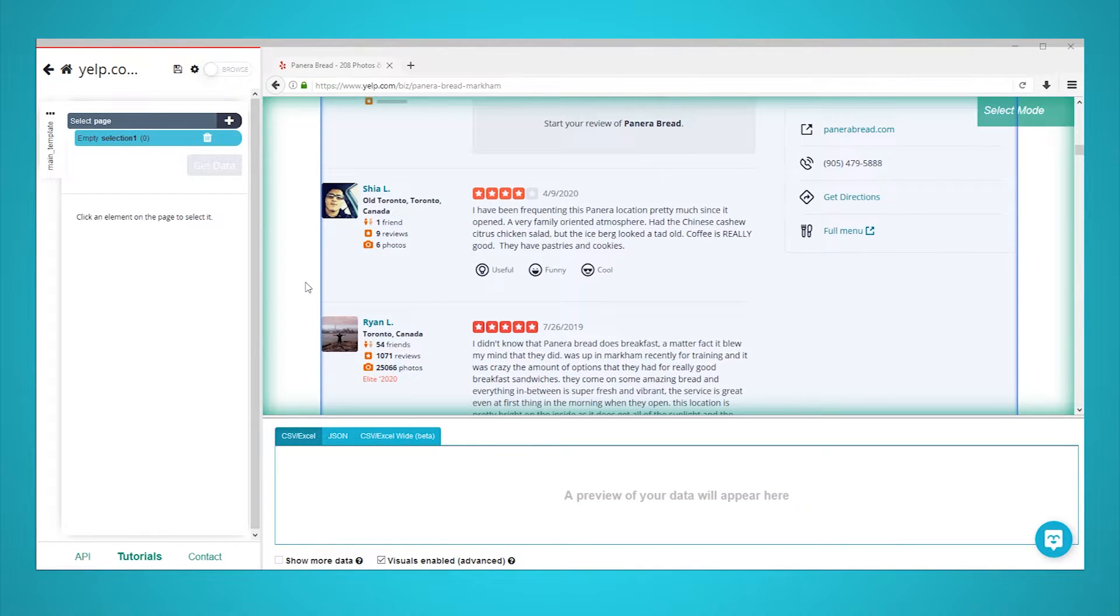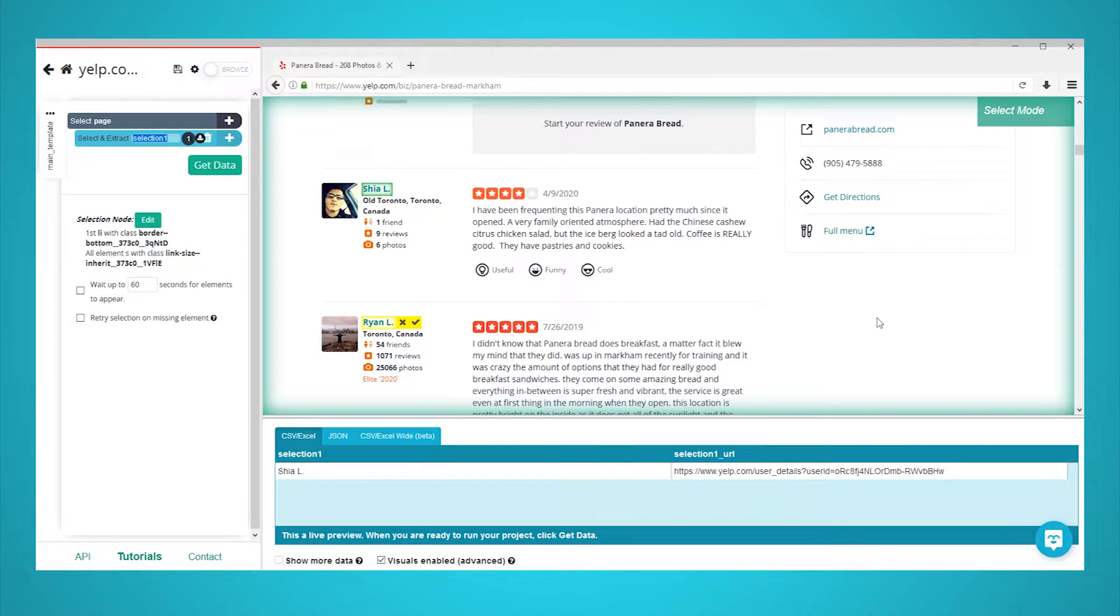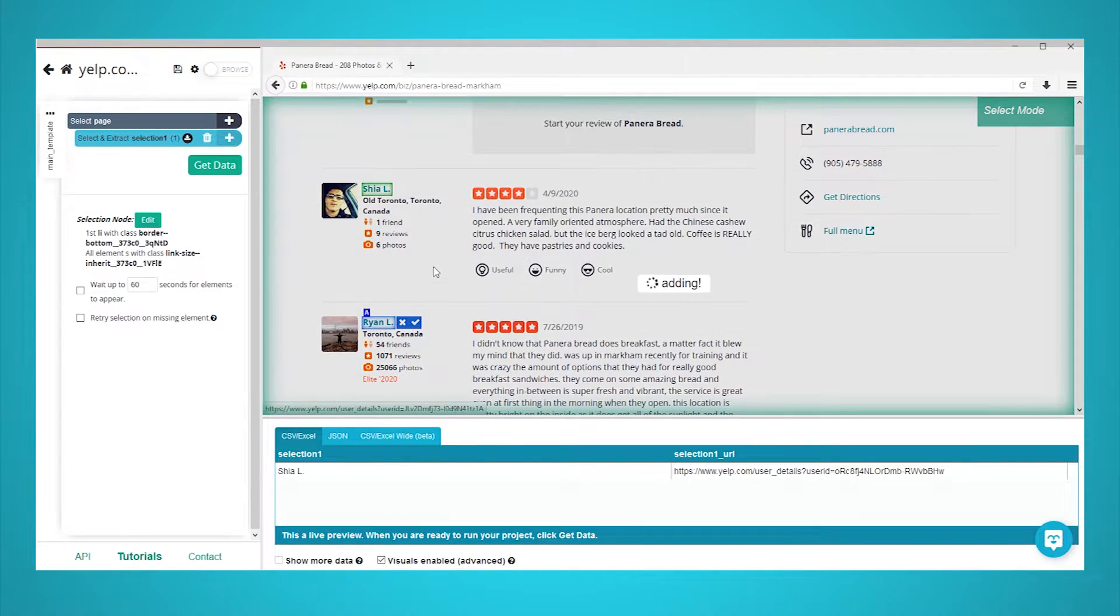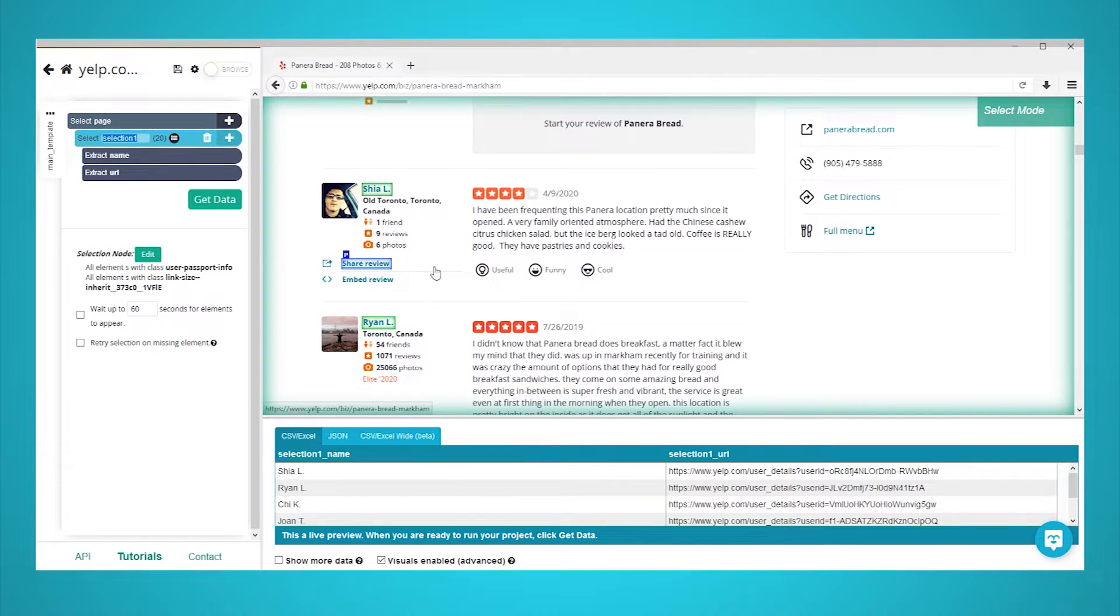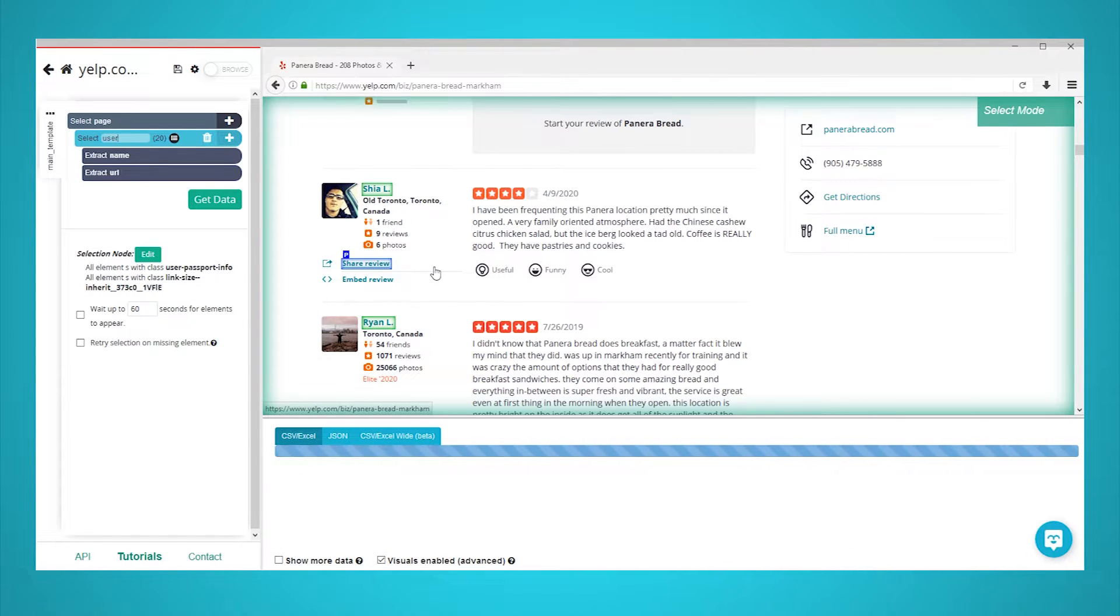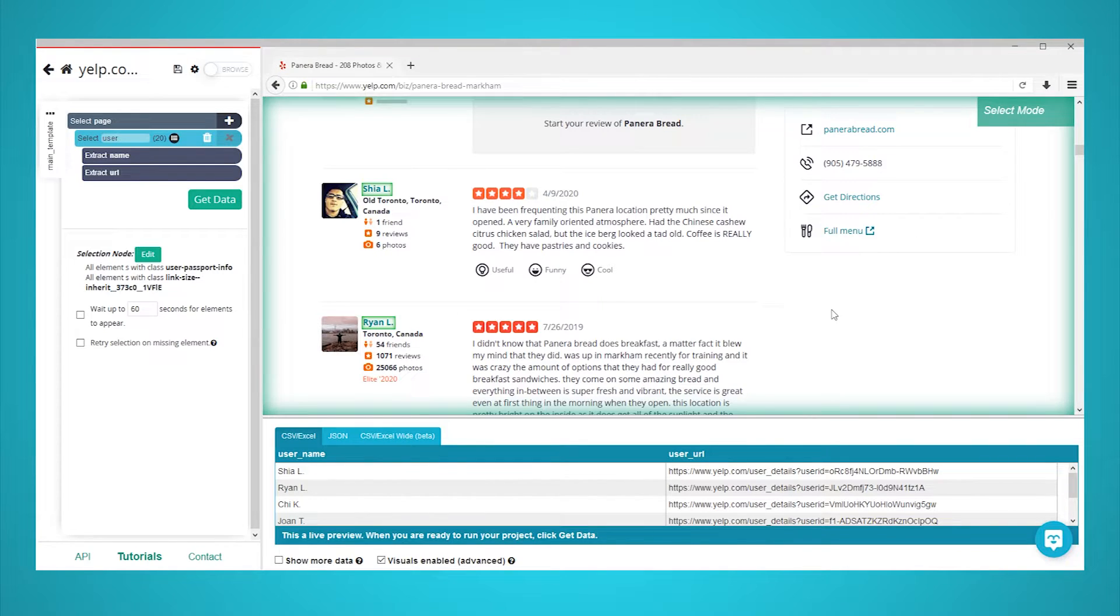Scroll down to the Review section of the page and click on the name of the first user. It will be highlighted in green to indicate that it has been selected. The rest of the names on the page will now be highlighted in yellow. Click on the second one in the list to select them all. In the left sidebar, rename your selection to user.